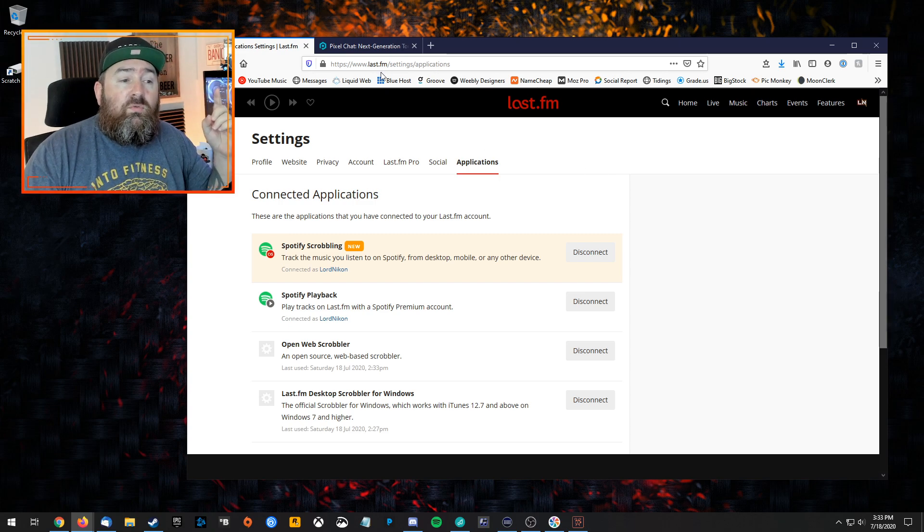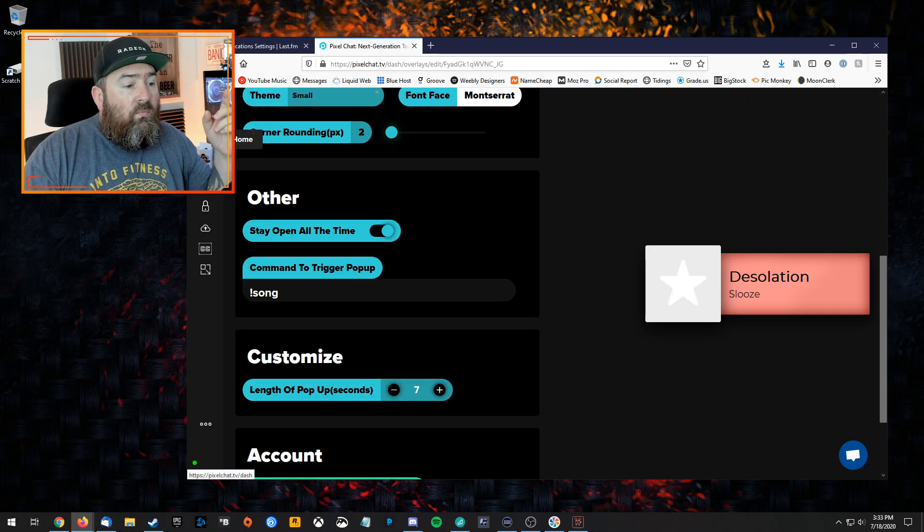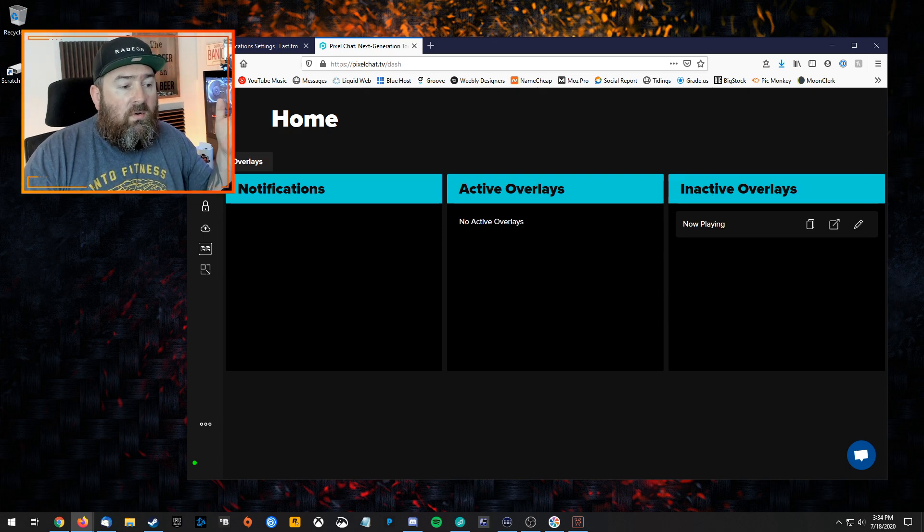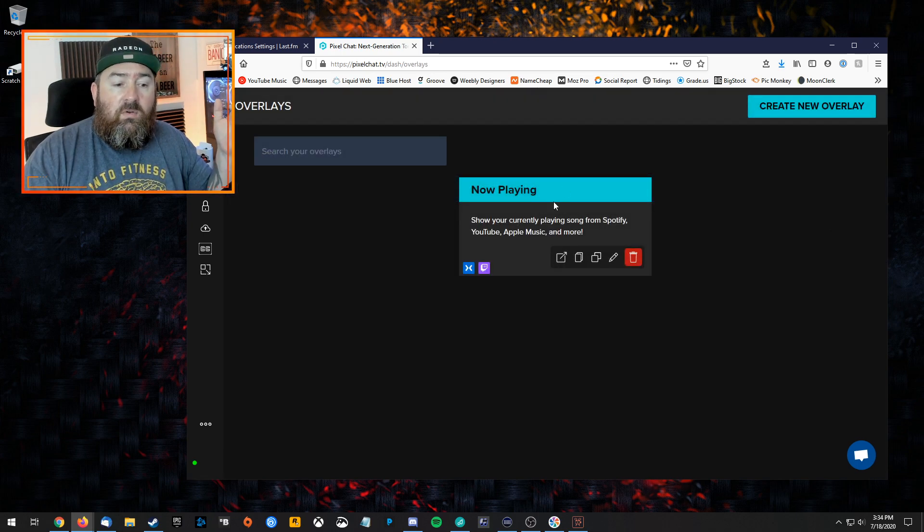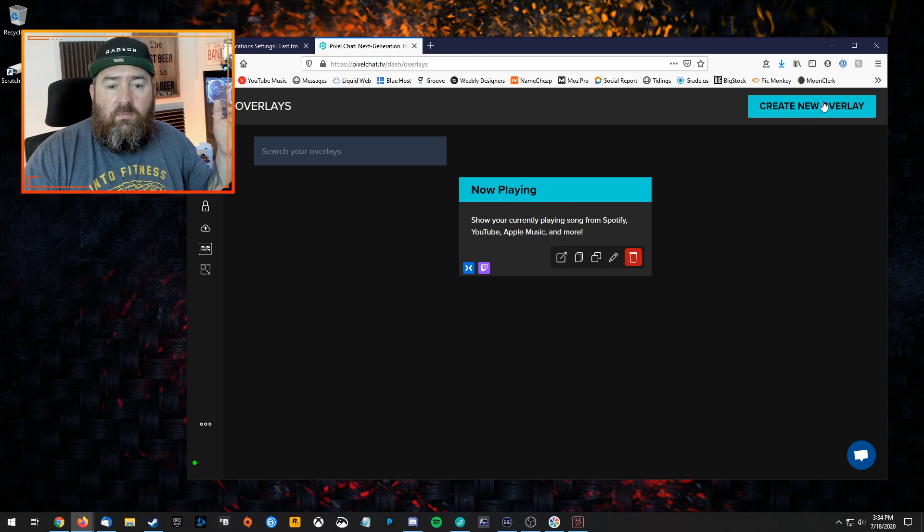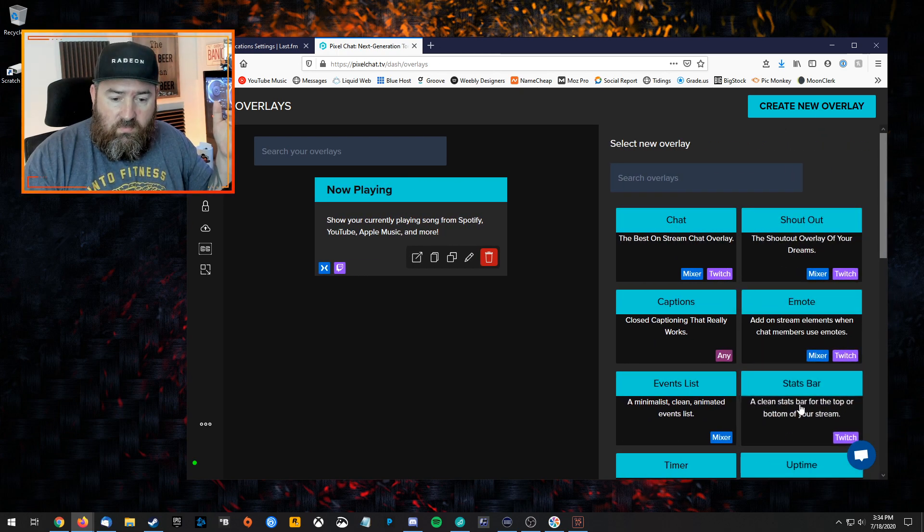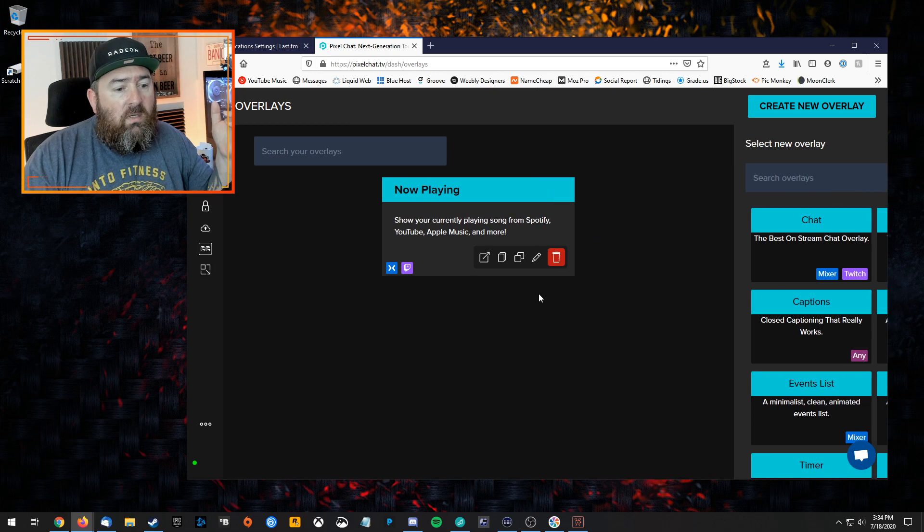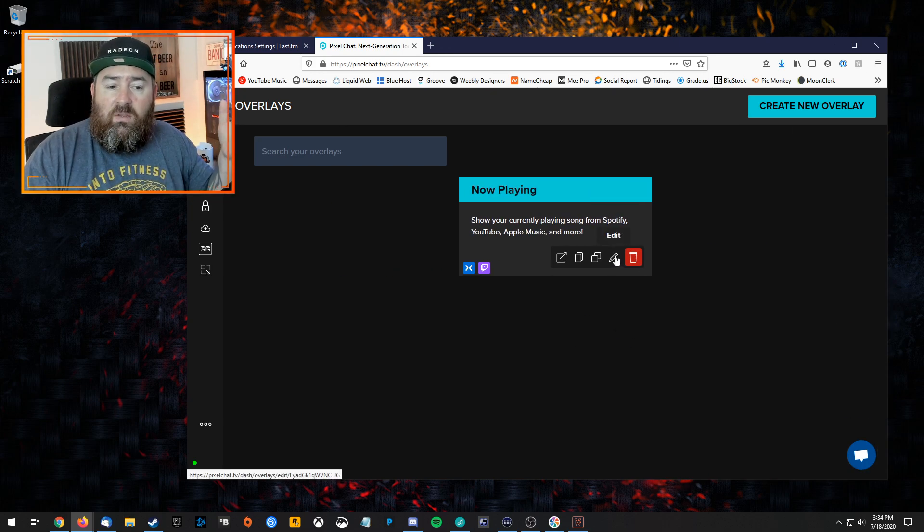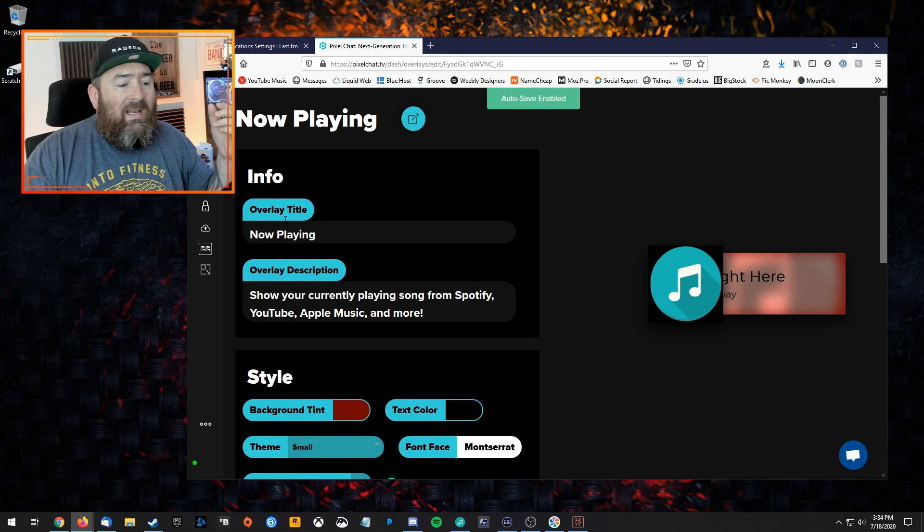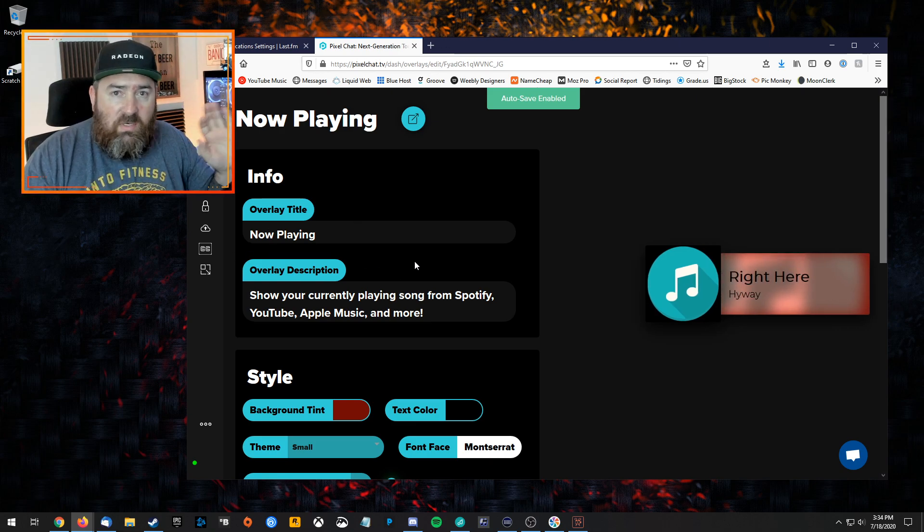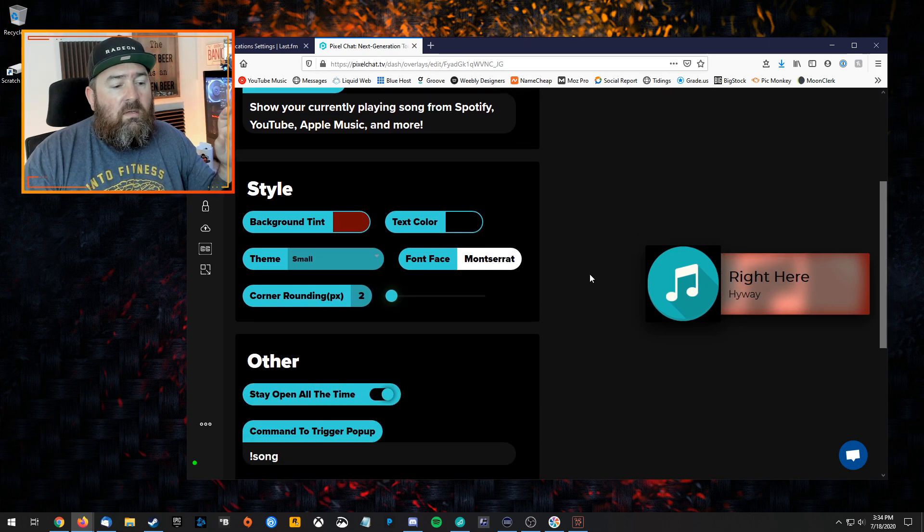So then you're going to go to pixelchat.tv. If you're at the home, you're going to create an overlay—basically create a now playing overlay. If you create new, it'll be there. I'm just going to edit the one I already have. You don't have to do anything with the overlay title or description at all. You can leave that just the way it is.